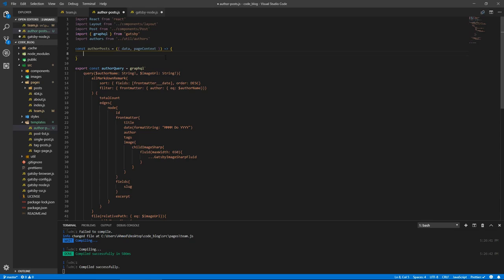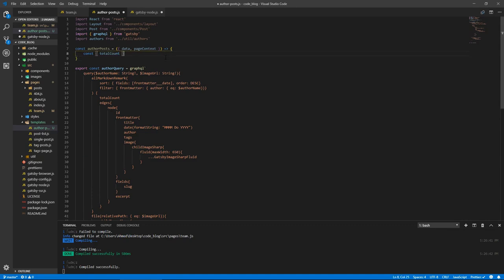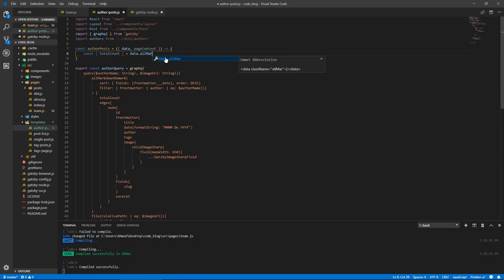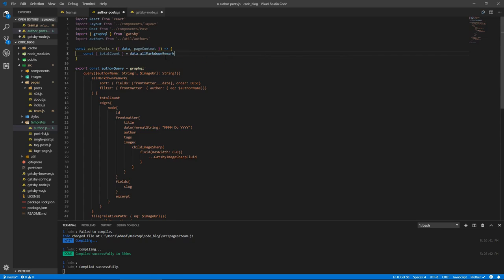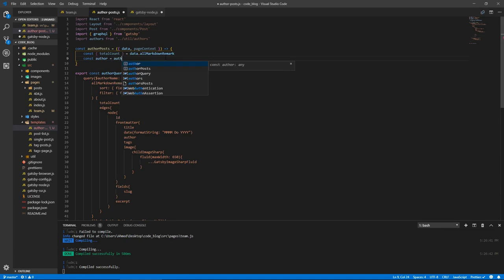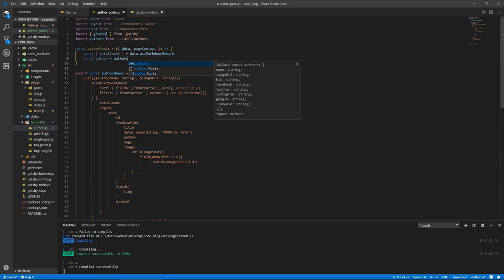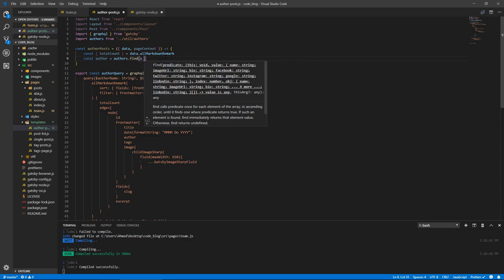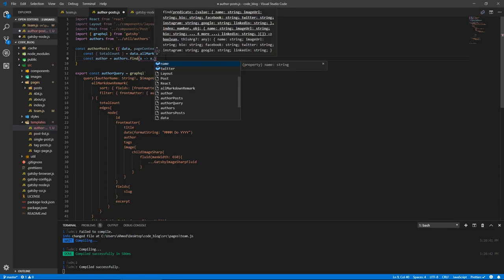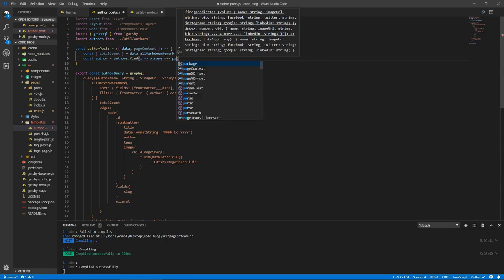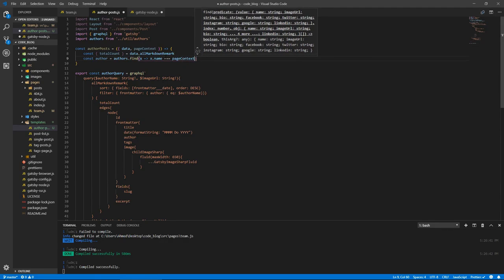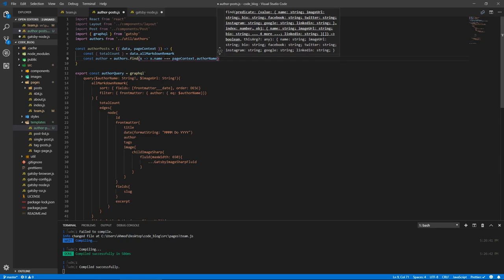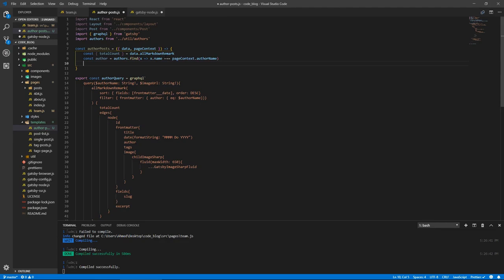So let's populate the page itself. Here, we're going to have, let's pull out the total count. So const, rather, total count equals from data dot all markdown remark. All markdown remark, yes, because we have more than one post. So all markdown remark. And we need to get the author, so const author equals authors. We could have passed the whole object, but it's fine, we can just find it again. So find x where x dot name equals page context dot author name. And now we have our author.